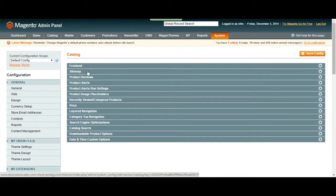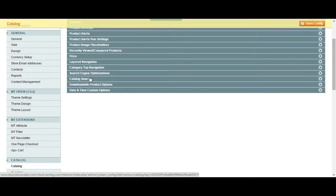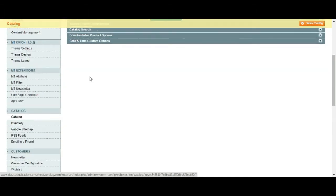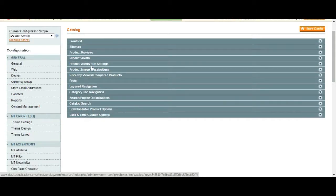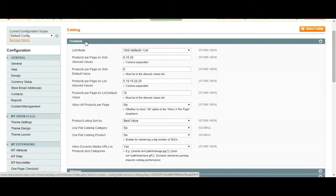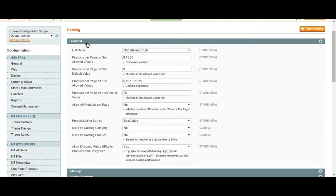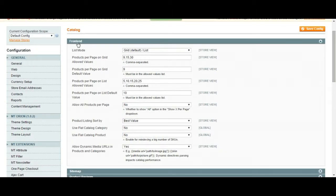So there is front end for your catalog. Product reviews. You can allow guests to write reviews or not. The price options. Catalog search. Search optimization.